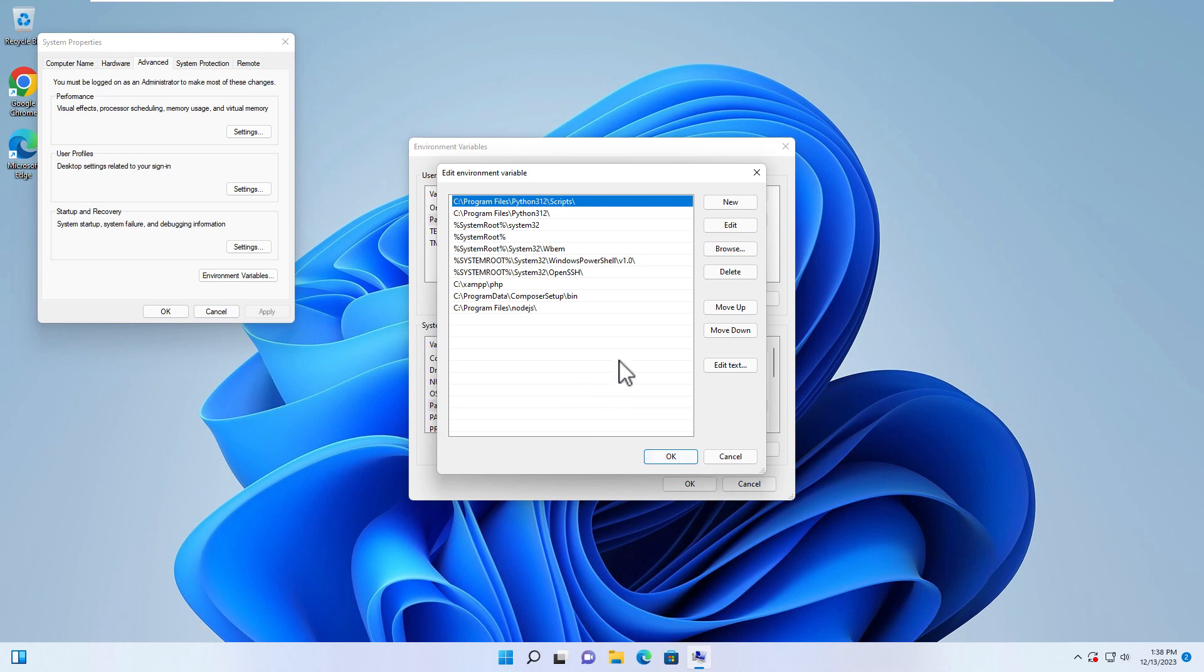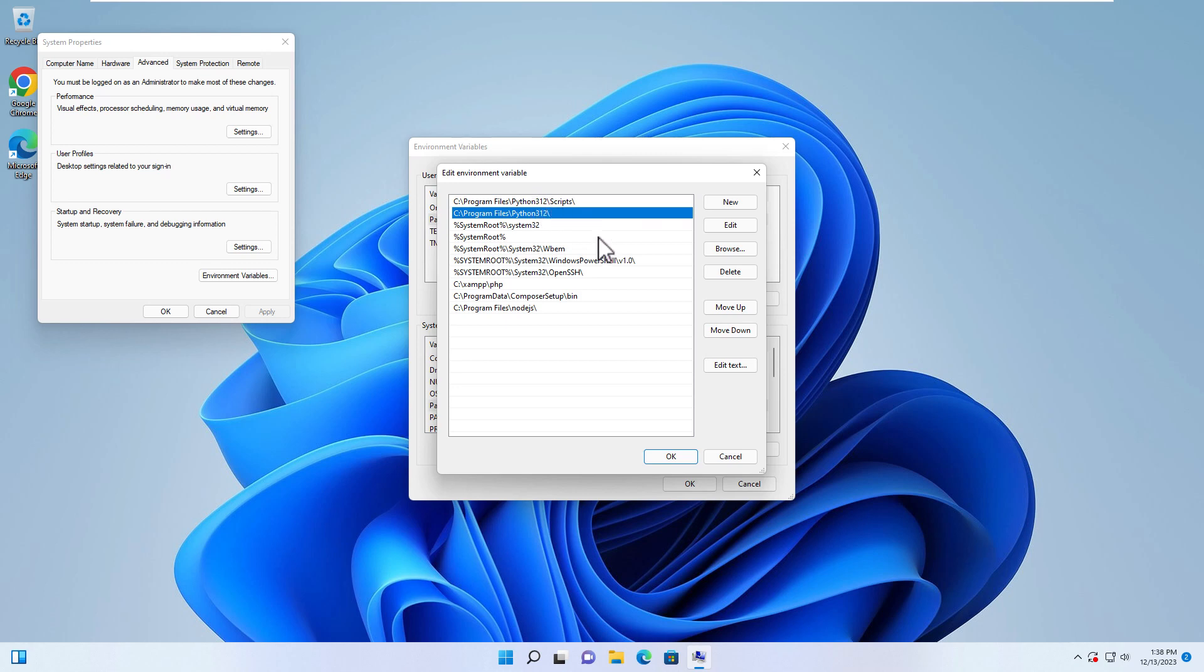If you go to Path over here and you click on Edit, you will see Python path has been added to here directly because we checked Add Python Path to Environment Variable. So we will see Python path over here.